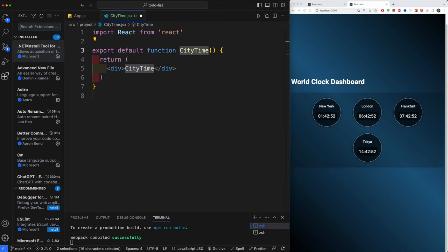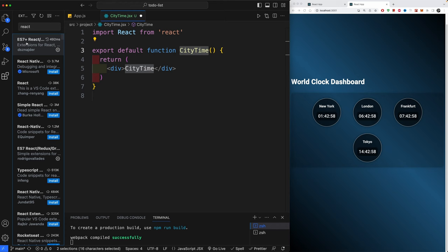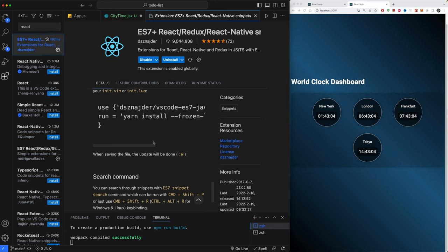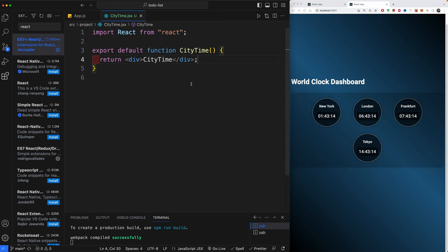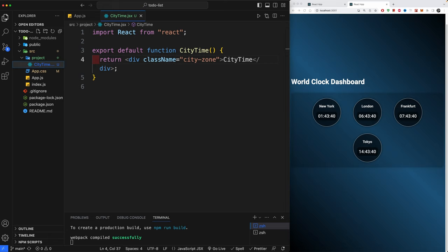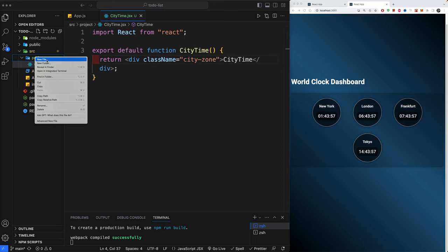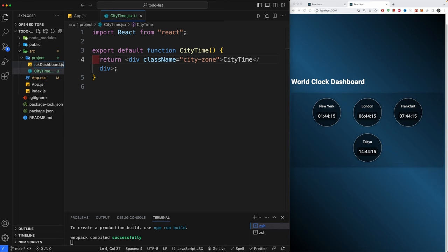We're going to create a functional component here using the 'rfc' snippet. By the way, I'm using React Snippets — if you don't have them installed, go to your extensions and search for 'React'. You should see 'React ES7 React Redux React Native', which gives you a bunch of shortcuts. Let's go back to the city timer and give this a className of 'city-zone'.